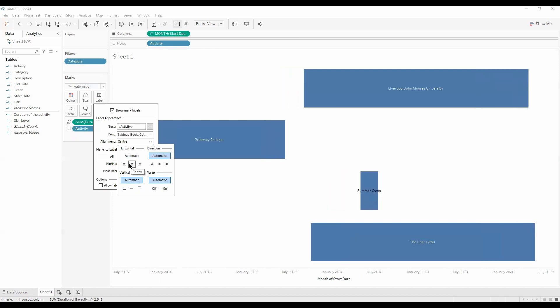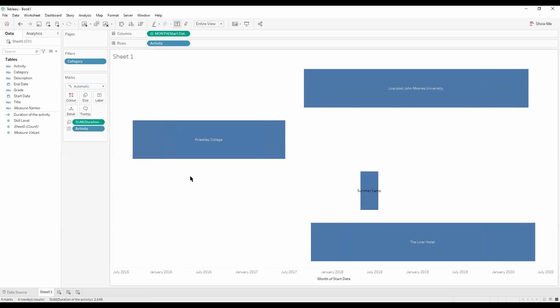Now we can see we've got our activity on the bars. We've got a nice visual of my work and my education history which is quite useful.